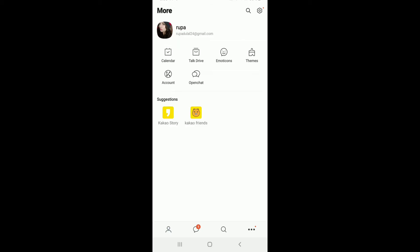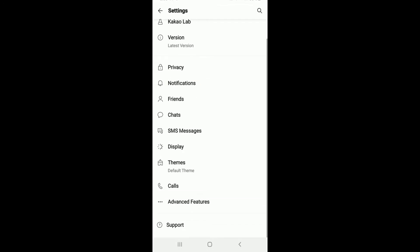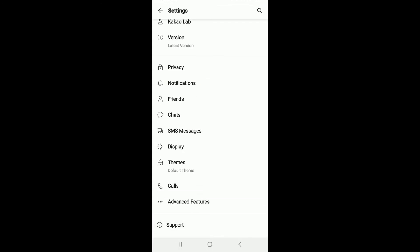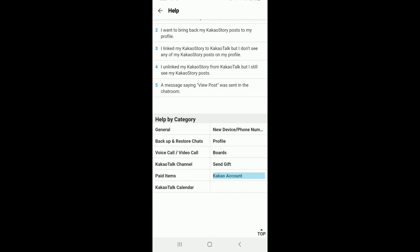Now, from this page, tap on the settings button at the upper right corner and scroll all the way down. At the bottom of the screen, tap on support. Tap on help at the top of the screen, scroll all the way down, and tap on Kakao account.